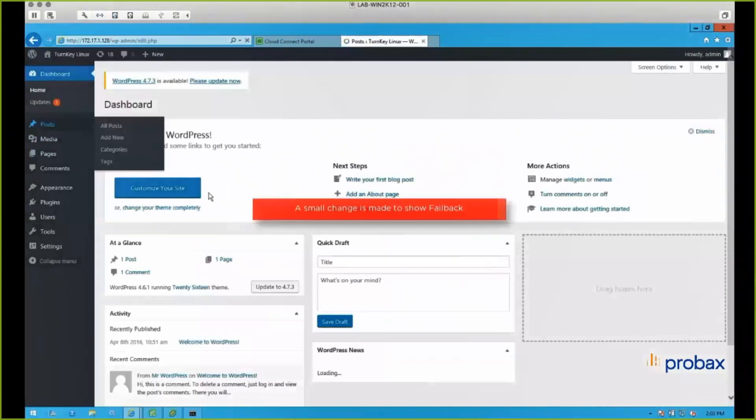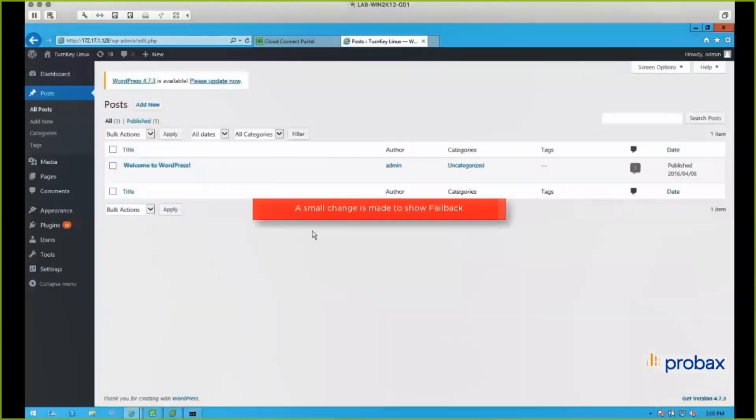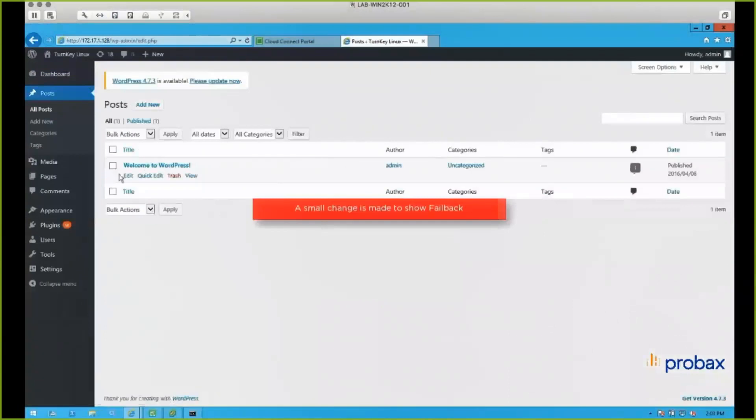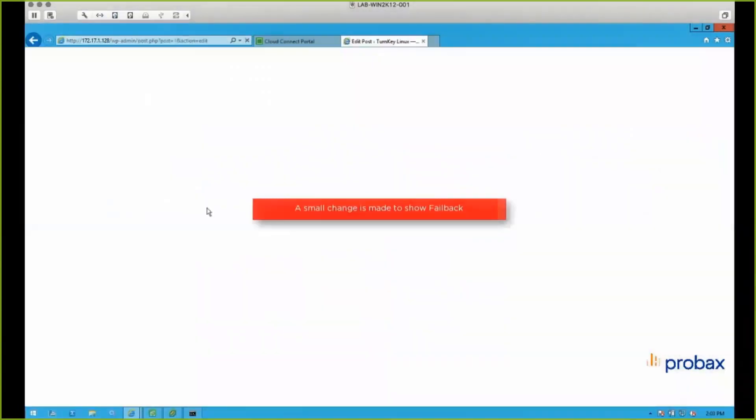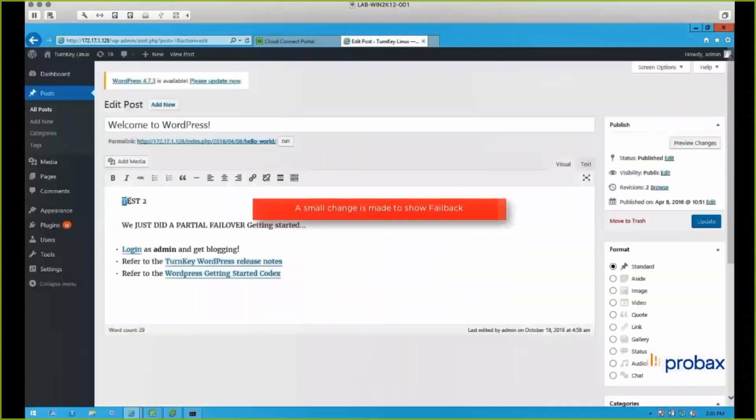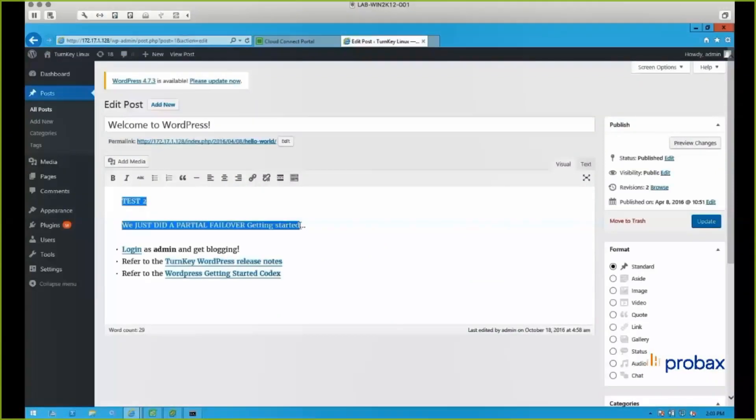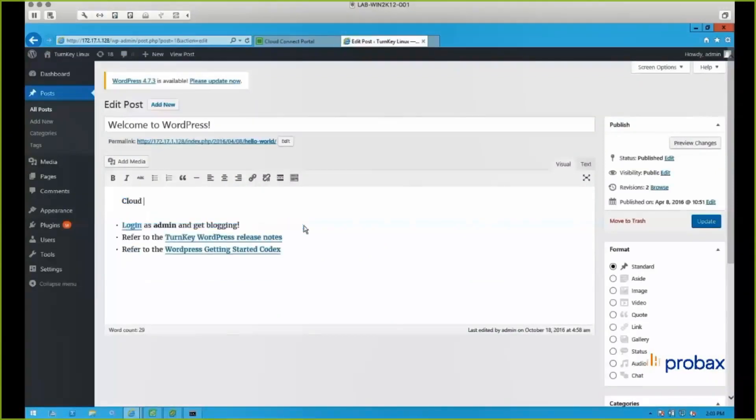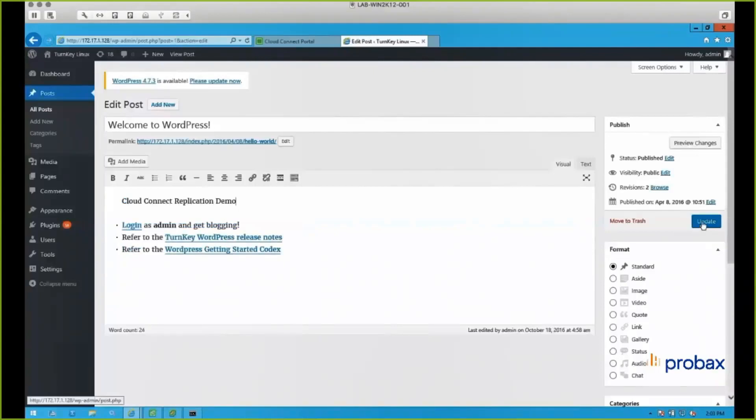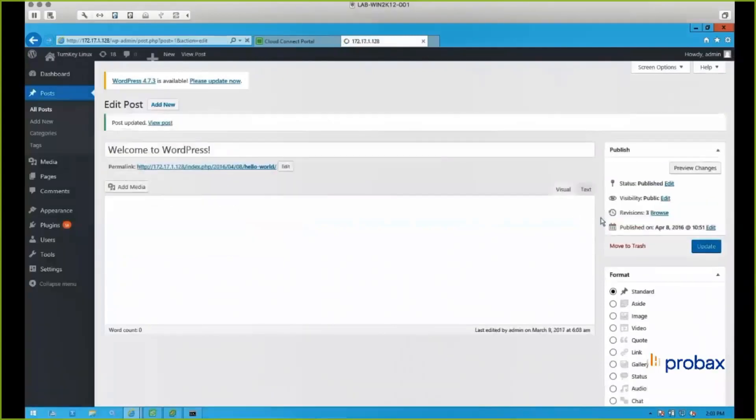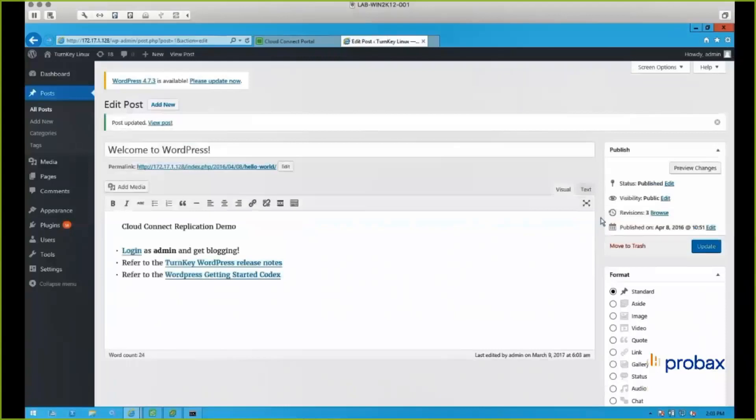So we're just logging in to WordPress, I'm going to jump on this post here. And I'm just going to make a little change so that we can show the failback. And save that. I'm just going to visit the site just so that we can verify that we've made that change.